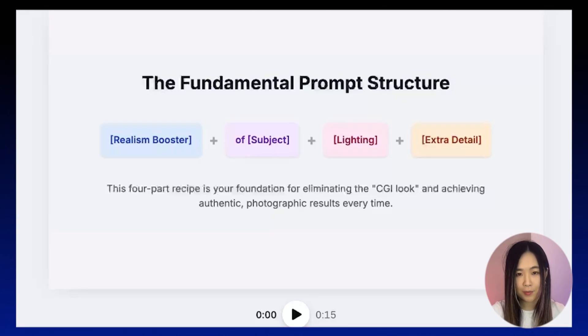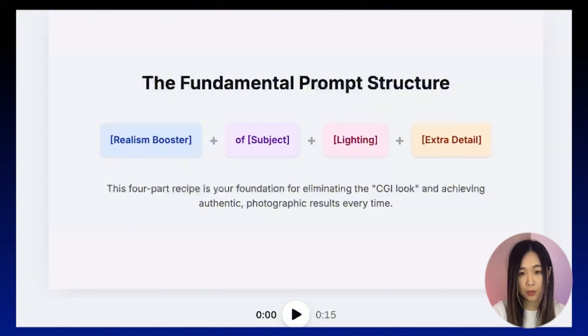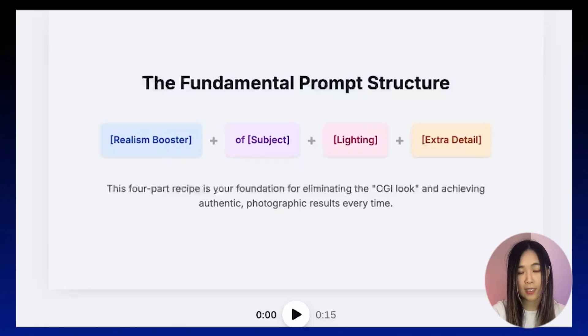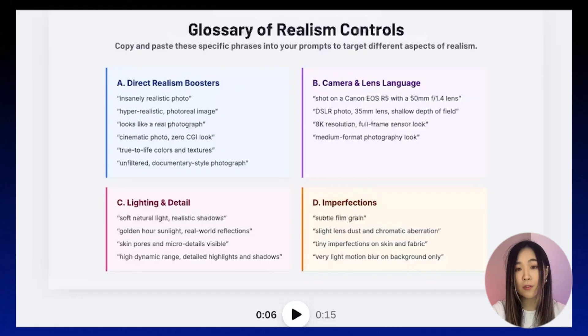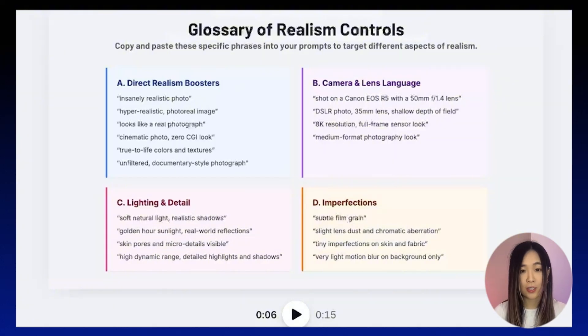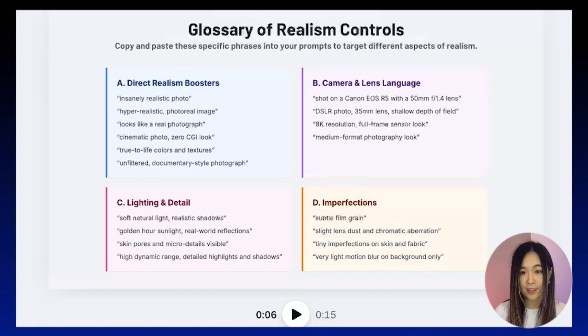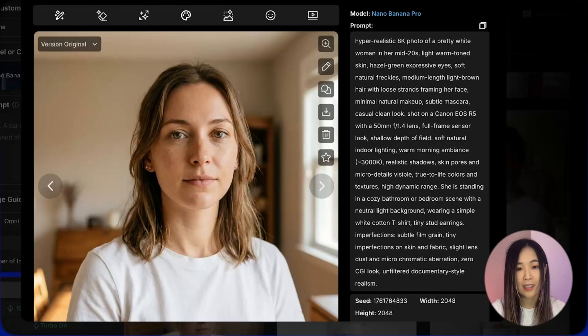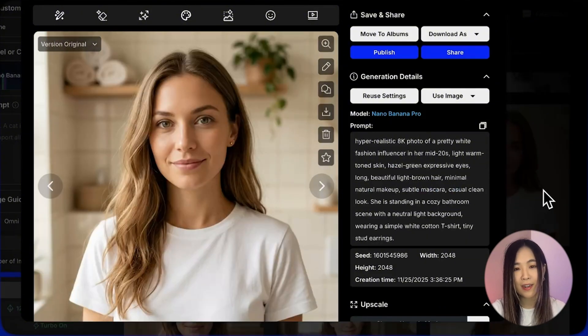The second key element, just as important as the model, is your text prompt — this is where you control the realism on screen. The best practice prompt structure for realistic results follows a simple formula: realism booster + subject + lighting + extra details. I've listed several realism key phrases you can plug into each category. These four elements work together to push the character to a more realistic look. For a skincare-focused influencer, her skin needs to look aspirational but still human, so I had to test a few times adding and removing realism details until I found the balance.